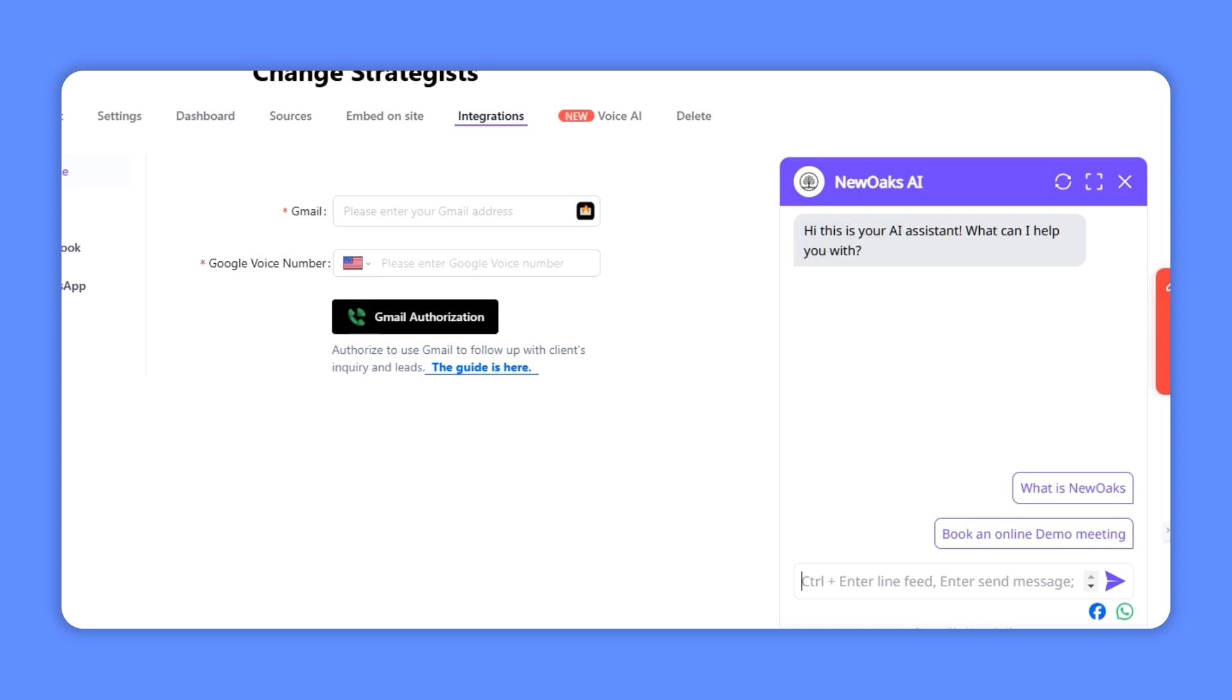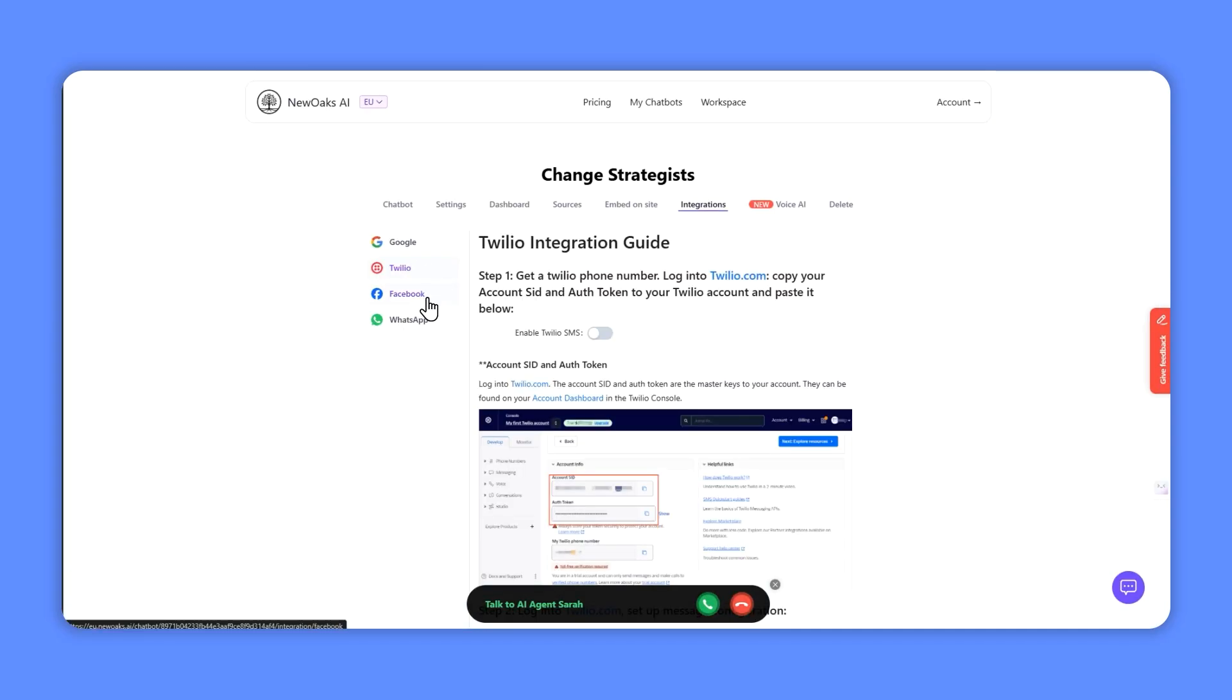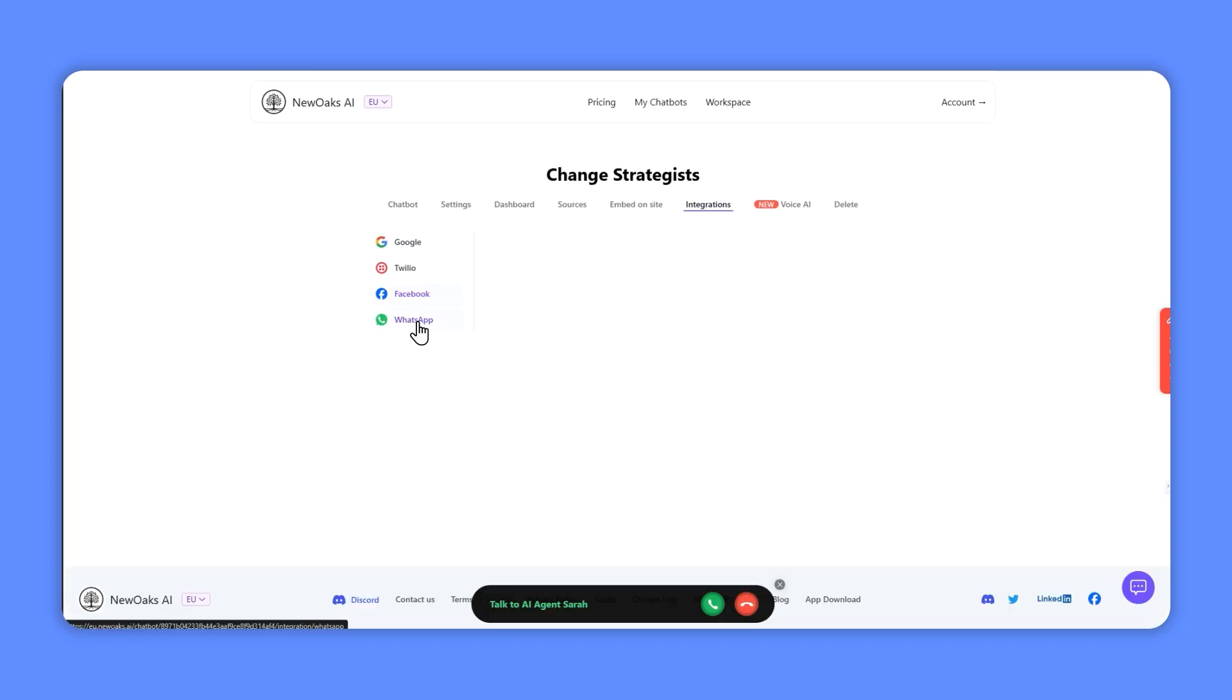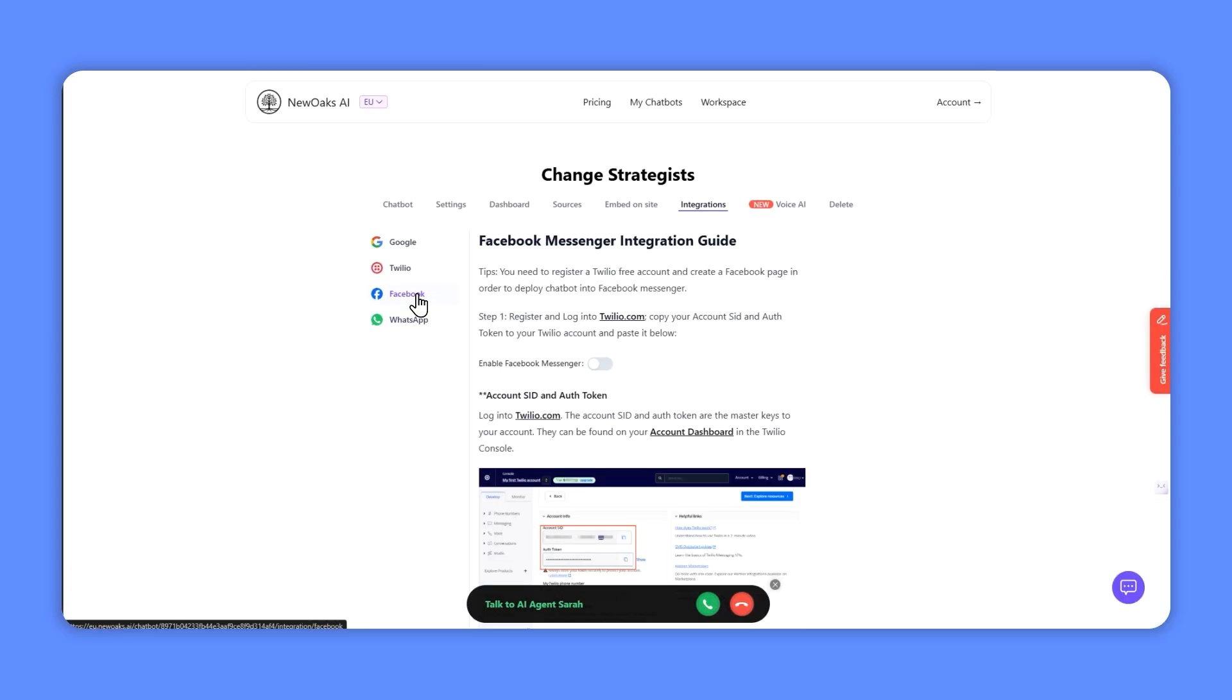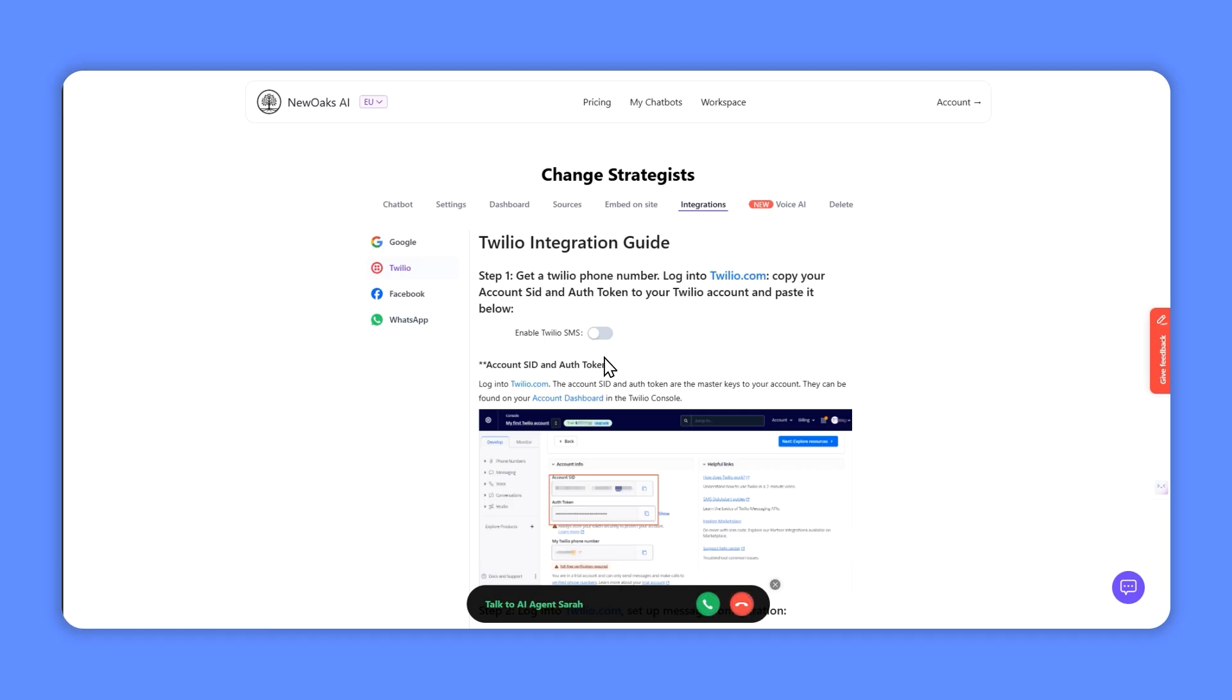There is a method of handing over to a real agent. You can also integrate for SMS and social media, so we've got the Facebook Messenger integration and also WhatsApp, although again you'll need this account set up first.